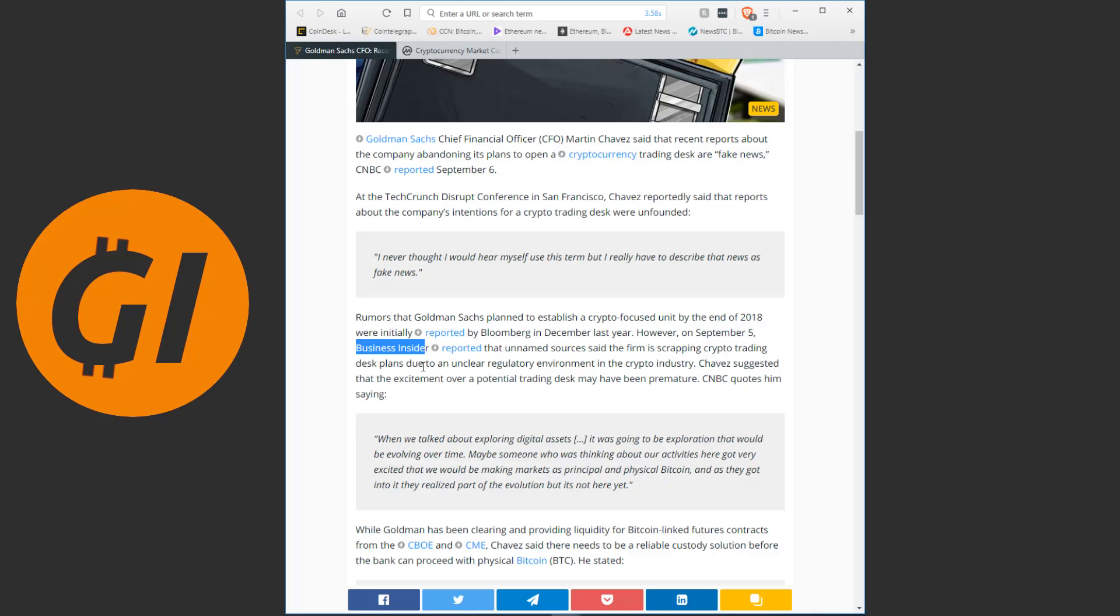So we know someone who has legitimate inside knowledge, either someone working at Goldman Sachs, or someone with some kind of ties to Goldman Sachs, leaked to Business Insider that they are scrapping crypto trading. Now, once again, this doesn't prove that Goldman Sachs themselves are manipulating the markets, but somebody with some kind of relation to Goldman Sachs is.